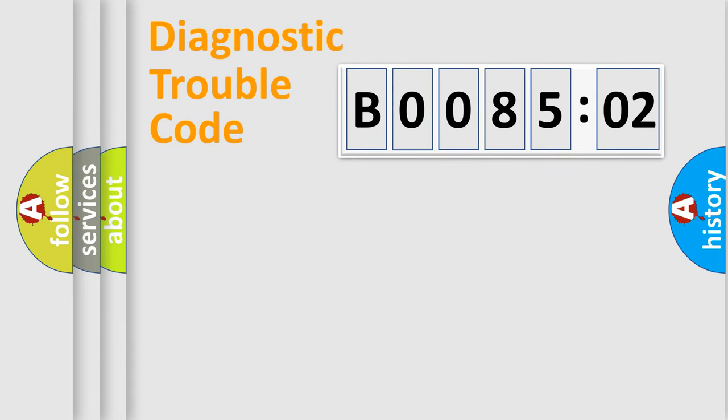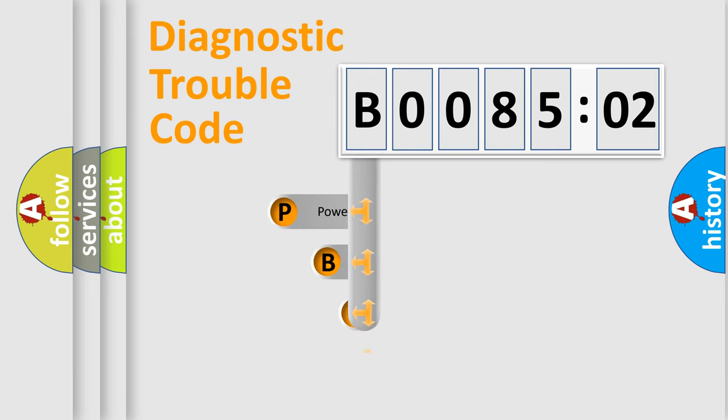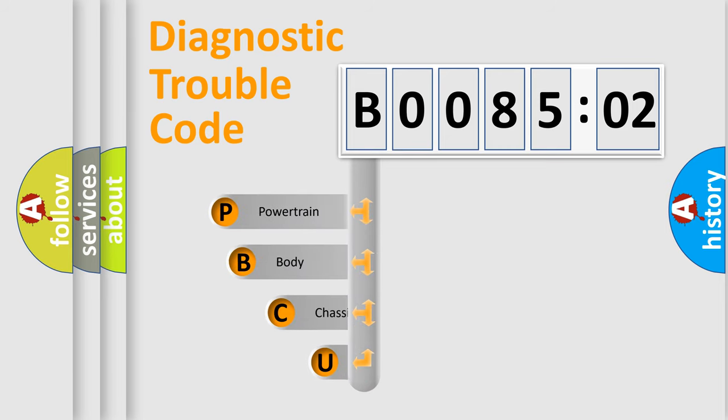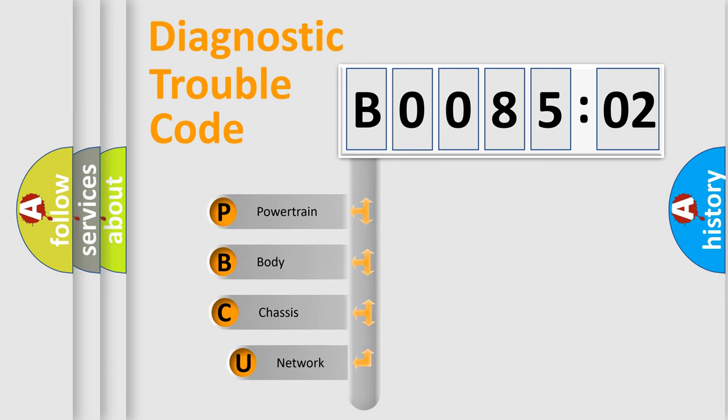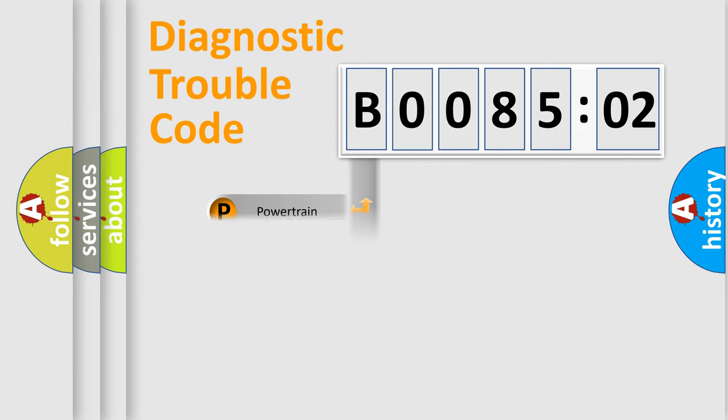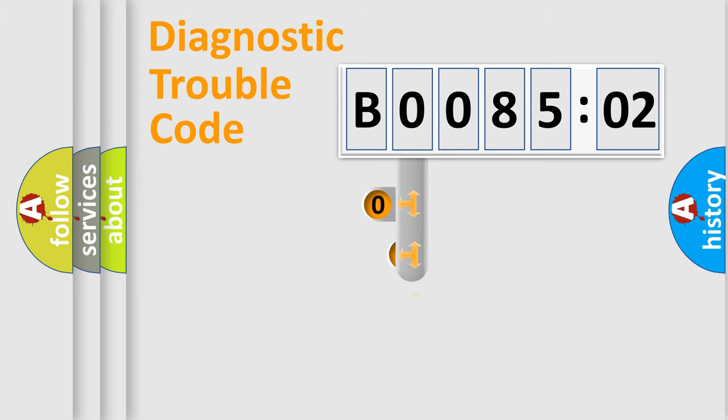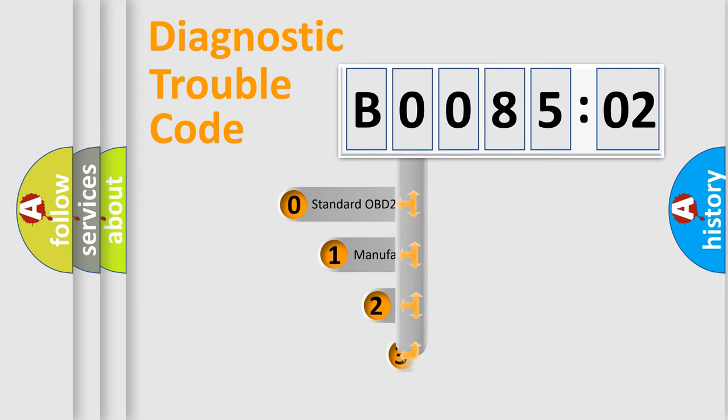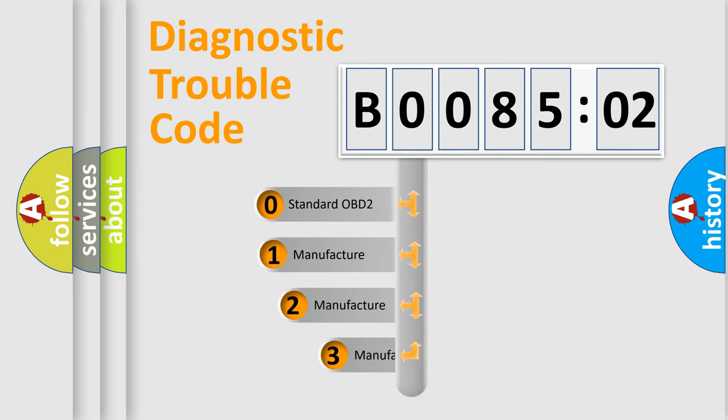First, let's look at the history of diagnostic fault code composition according to the OBD2 protocol, which is unified for all automakers since 2000. We divide the electric system of automobile into four basic units: Powertrain, Body, Chassis, and Network. This distribution is defined in the first character code.